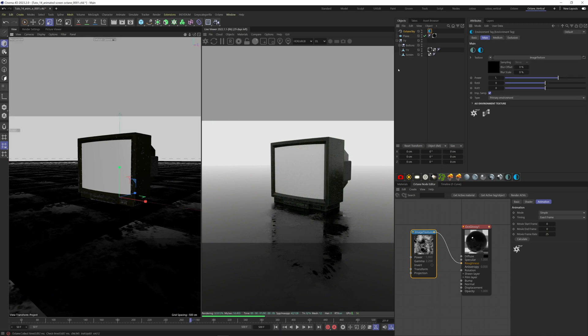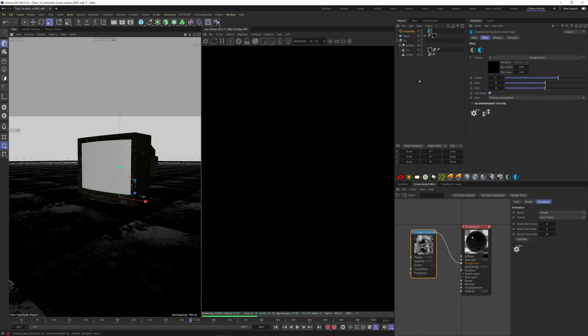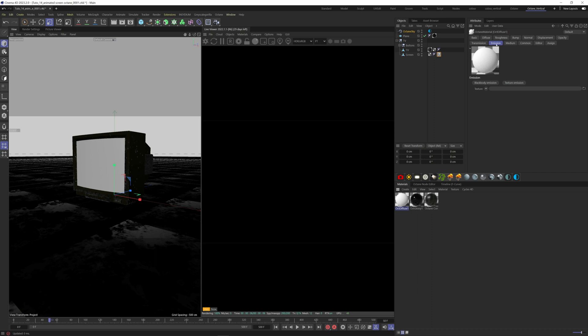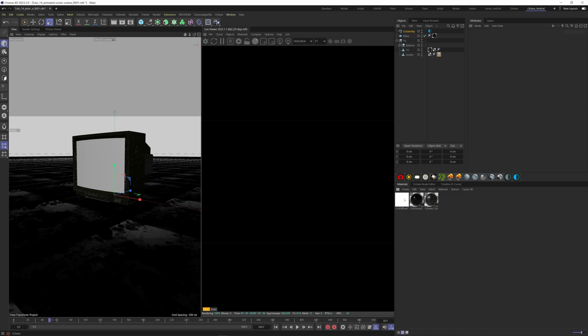Now add a HDRI environment so we don't have any light. Now let's create the animated screen material. Add a new diffuse material, go to emission, blackbody emission. Apply this material to our screen here. And now we have some emission coming from the screen.